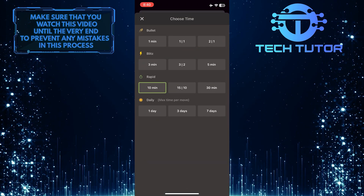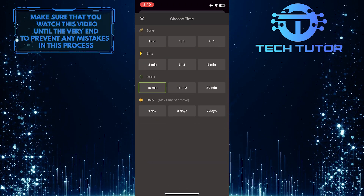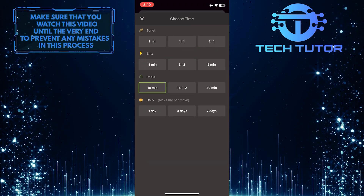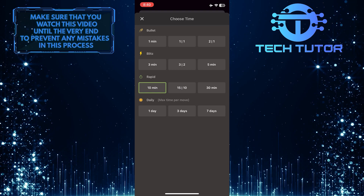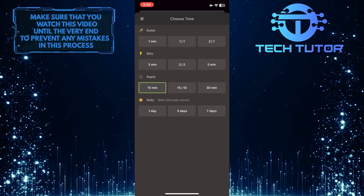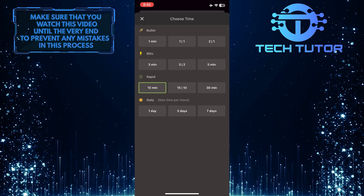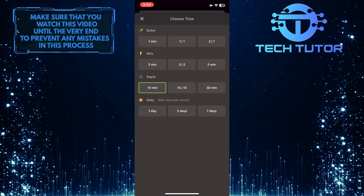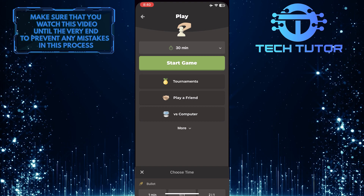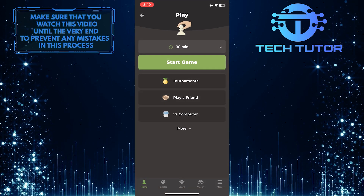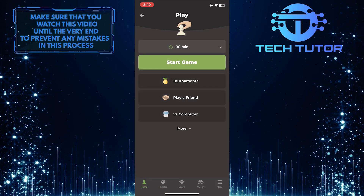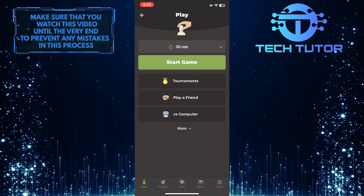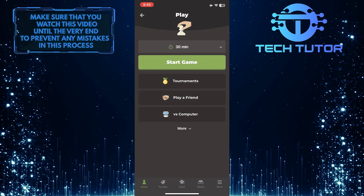So now you have the ability to choose your time. Just tap on any one of these options that you like to simply change the time on chess.com. After that, you can tap start game to play.